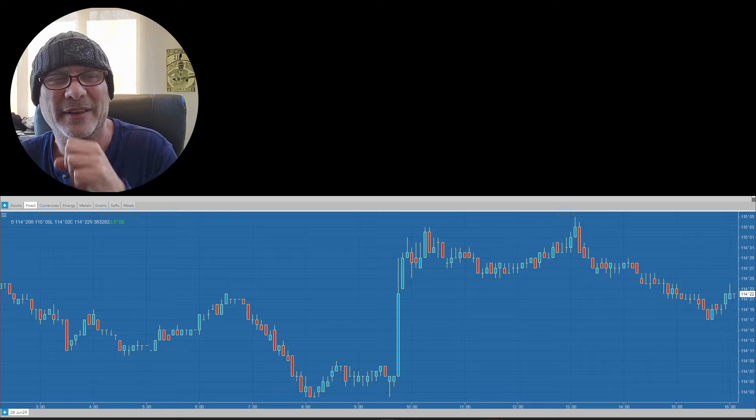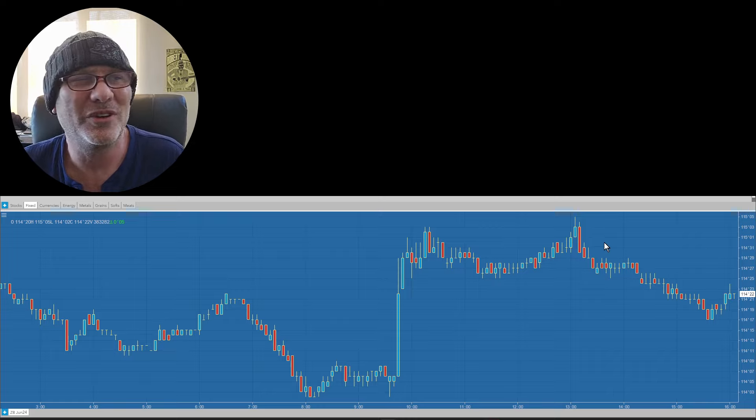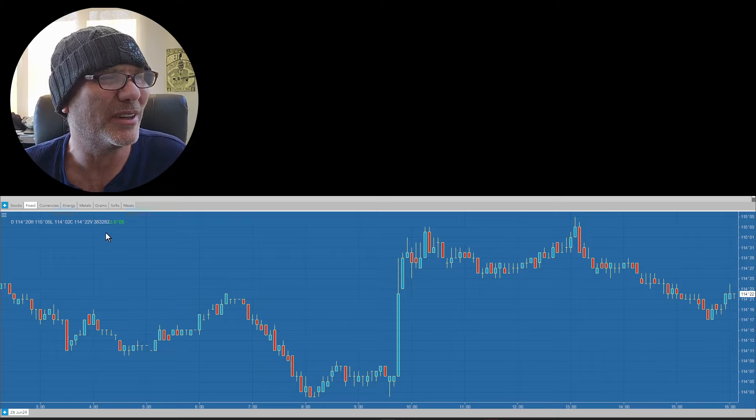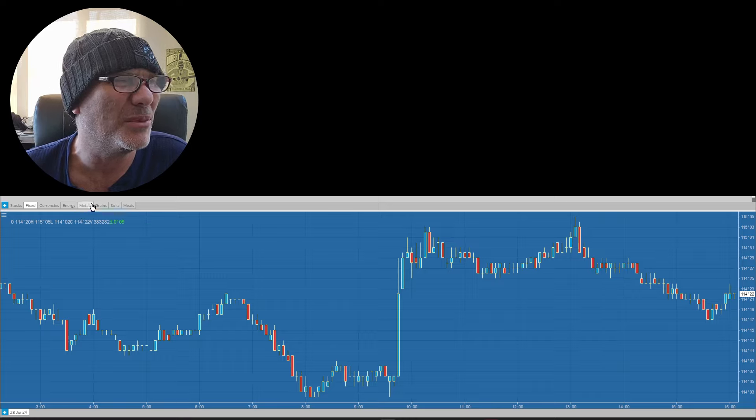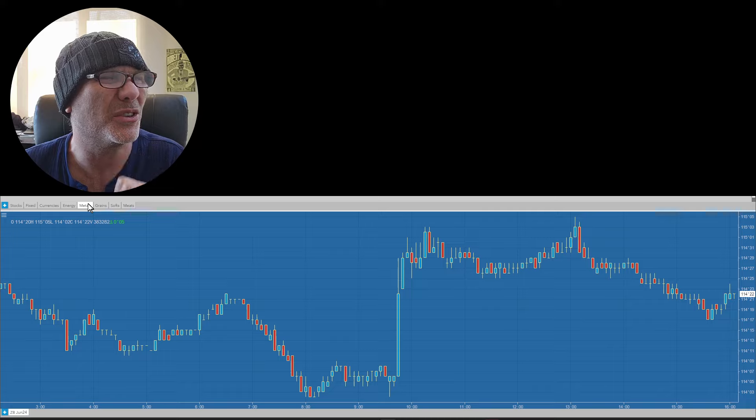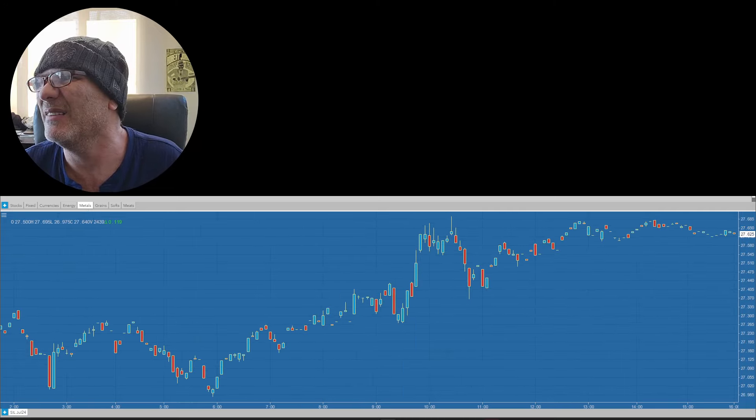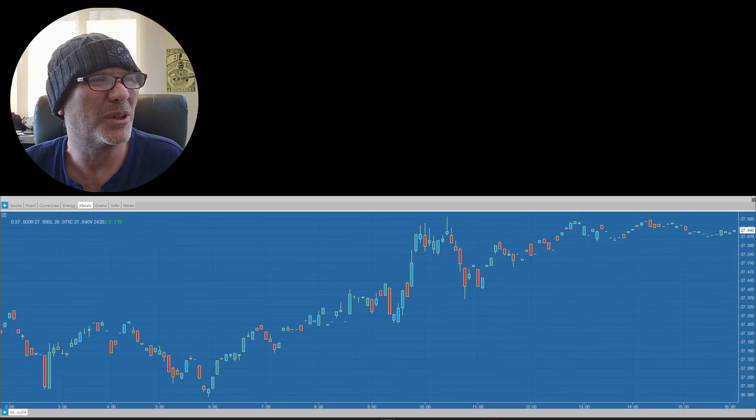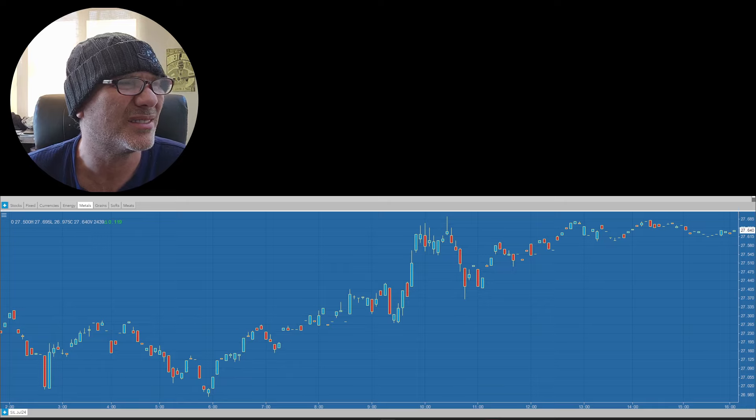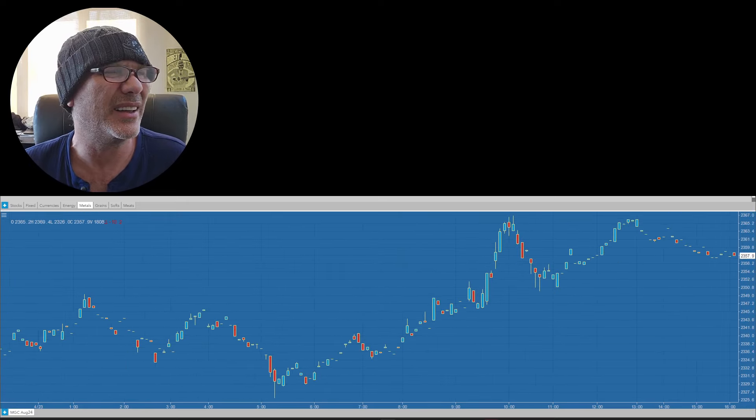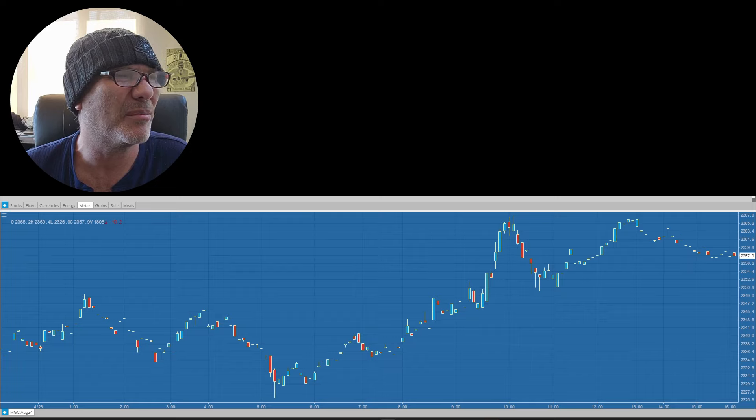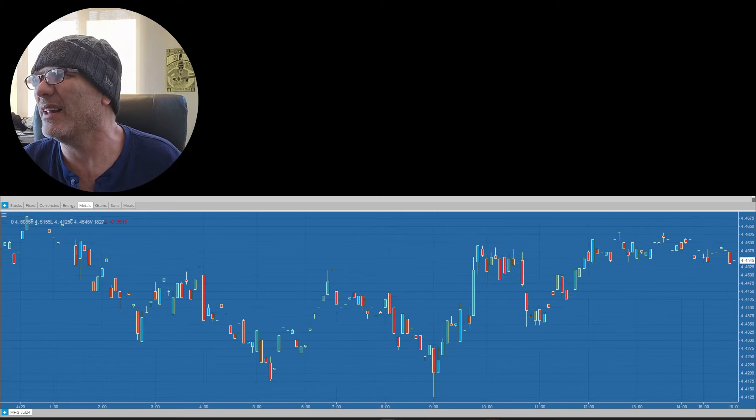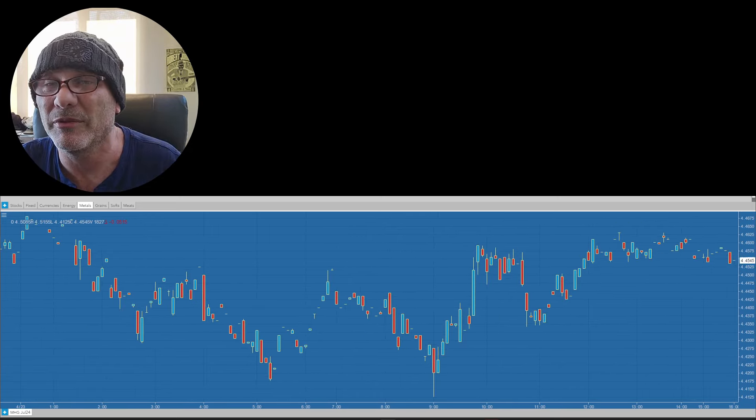The only commodities I would say that didn't really move up today were some of the metals. Silver had a decent day, but gold finished down on the day and copper finished down on the day. And I know I've talked about these being some of the more crowded trades that are out there right now.